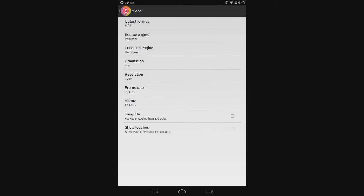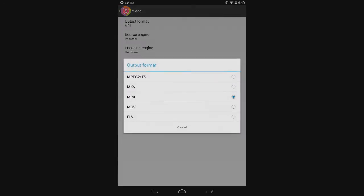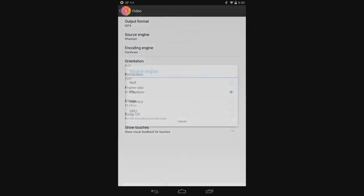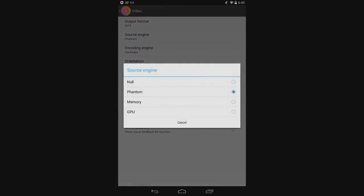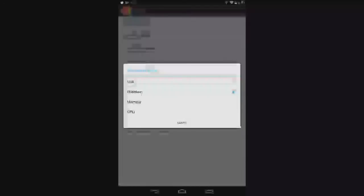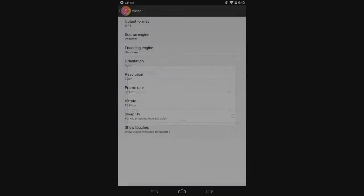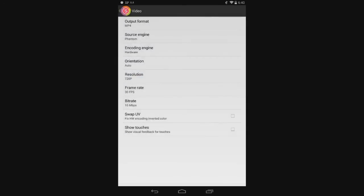Going over here, output format - save it wherever you want. I always use MP4. Source engine - obviously some people can't use all of these options. I have phantom, memory, GPU, and null. Phantom is the one you're going to want to use - that's number one. If you don't have phantom, go to GPU. If you don't have GPU, go to memory. If you don't have memory, go to null. Null is the worst.